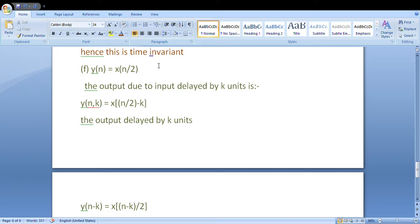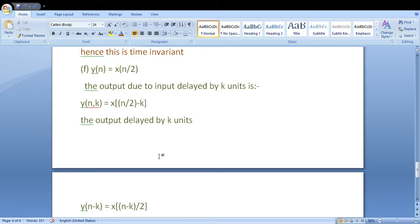Discrete time question: y[n] = x[n/2]. First step: delay the input by k units, giving x[(n-k)/2]. Second step: wherever we see n, delay by k, giving x[n/2 - k], which equals x[(n-2k)/2] after taking LCM. Comparing equation 1: x[(n-k)/2] versus equation 2: x[(n-2k)/2]. Taking LCM, equation 1 gives (n-k)/2 which is not equal to (n-2k)/2. Since both equations are not equal, this system is again time variant.